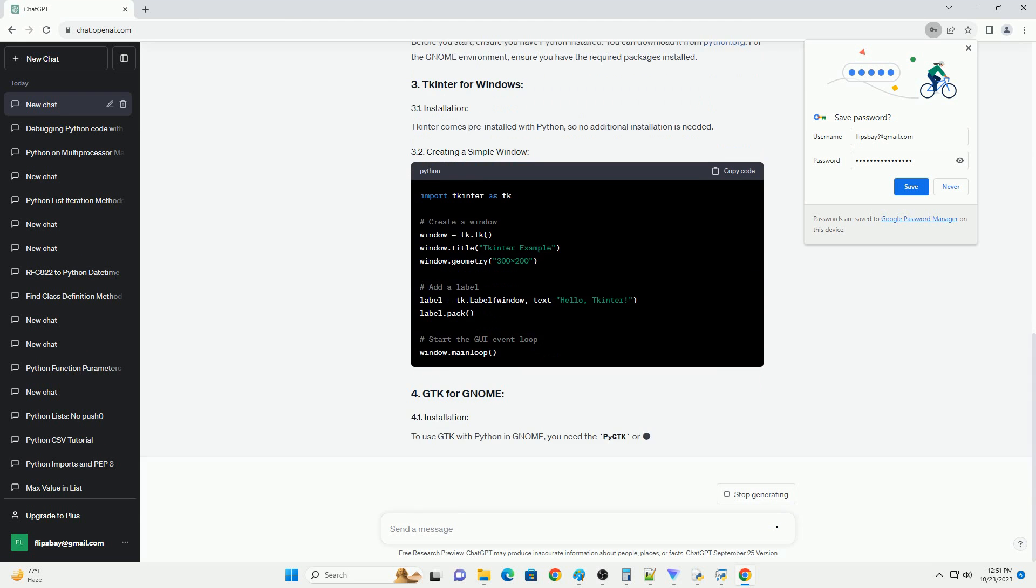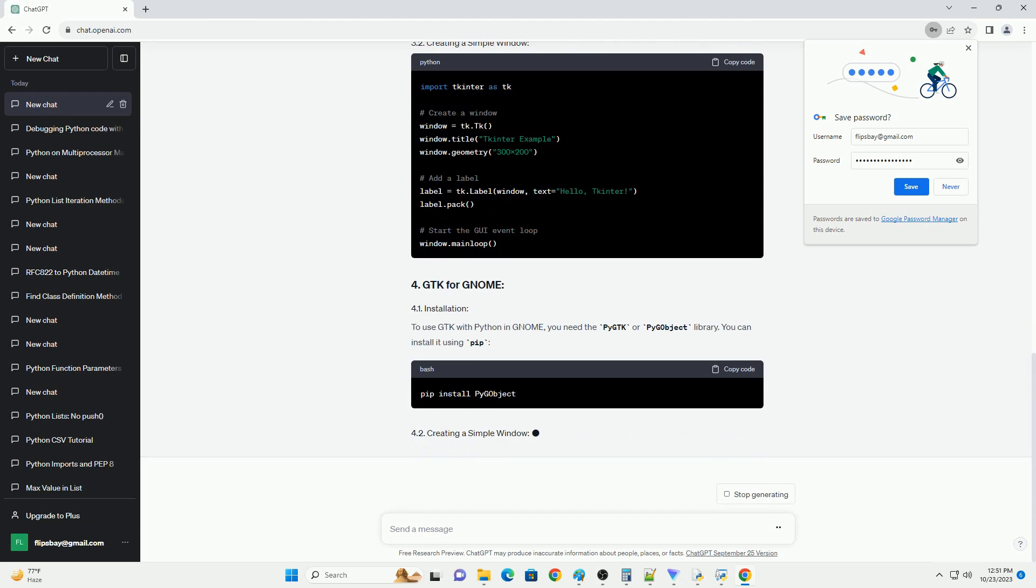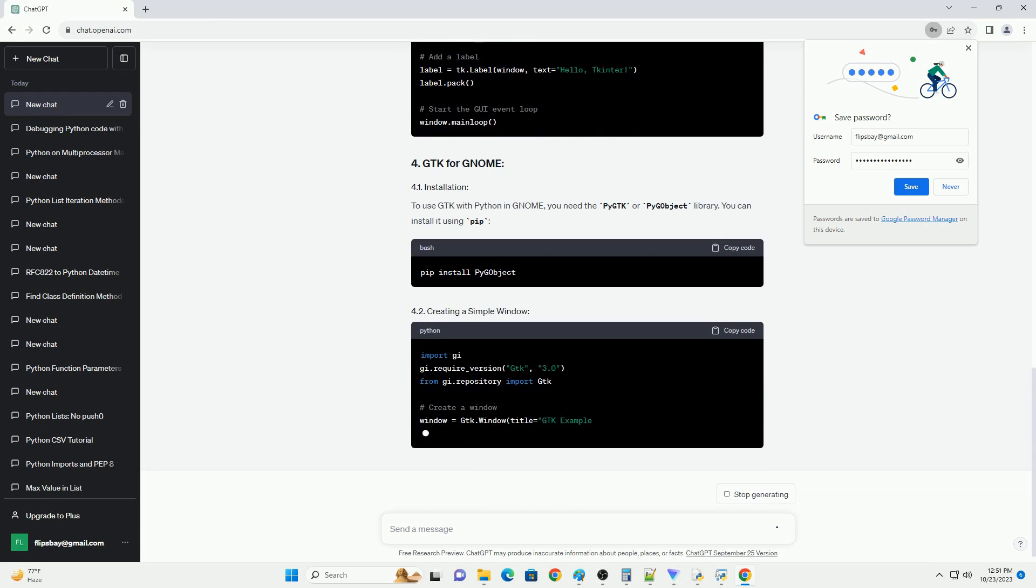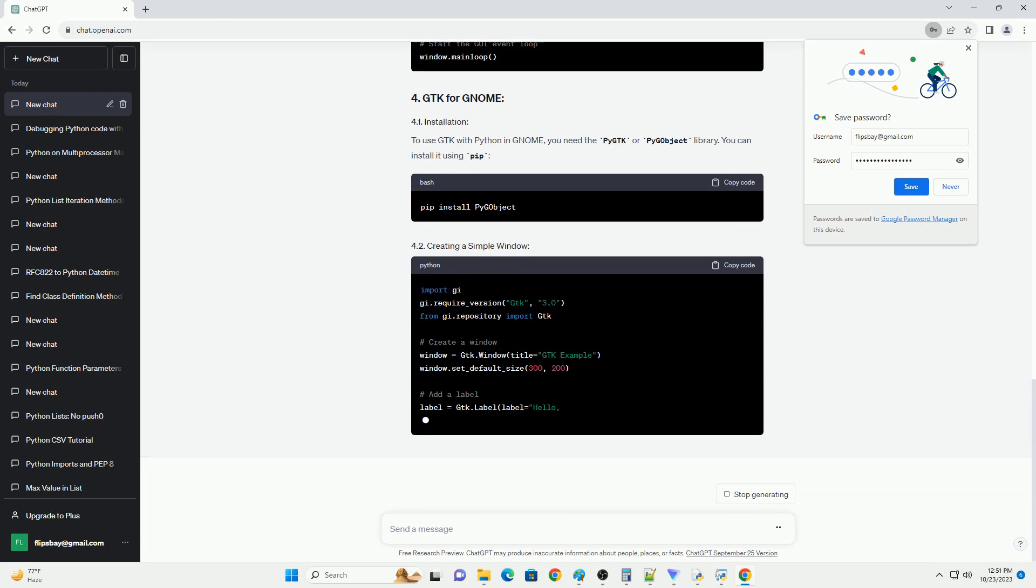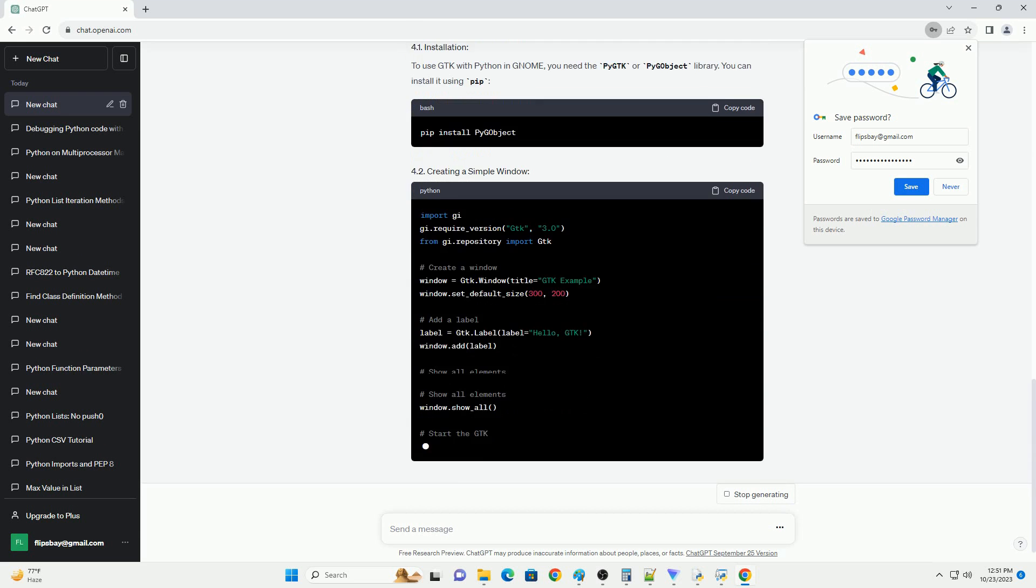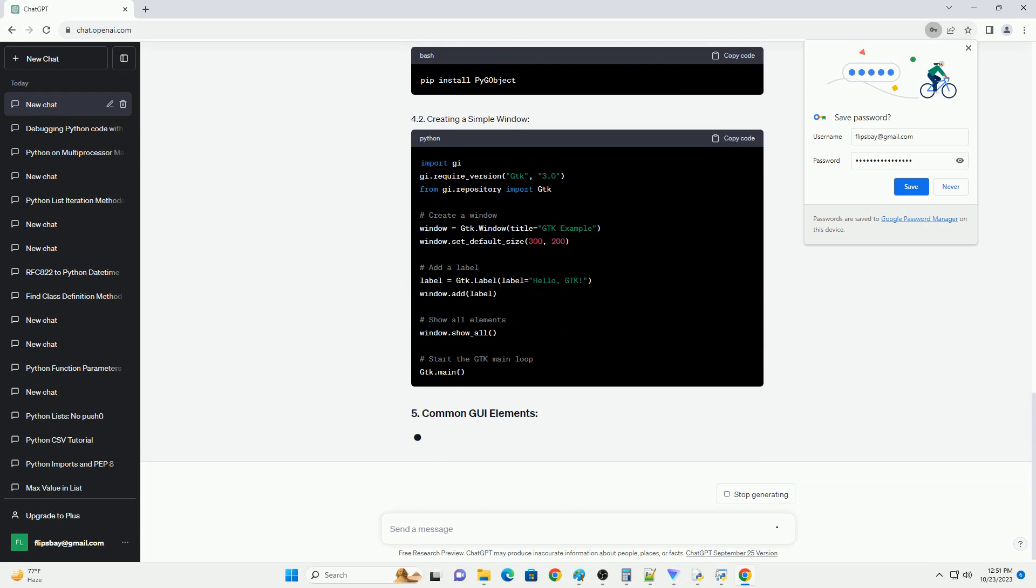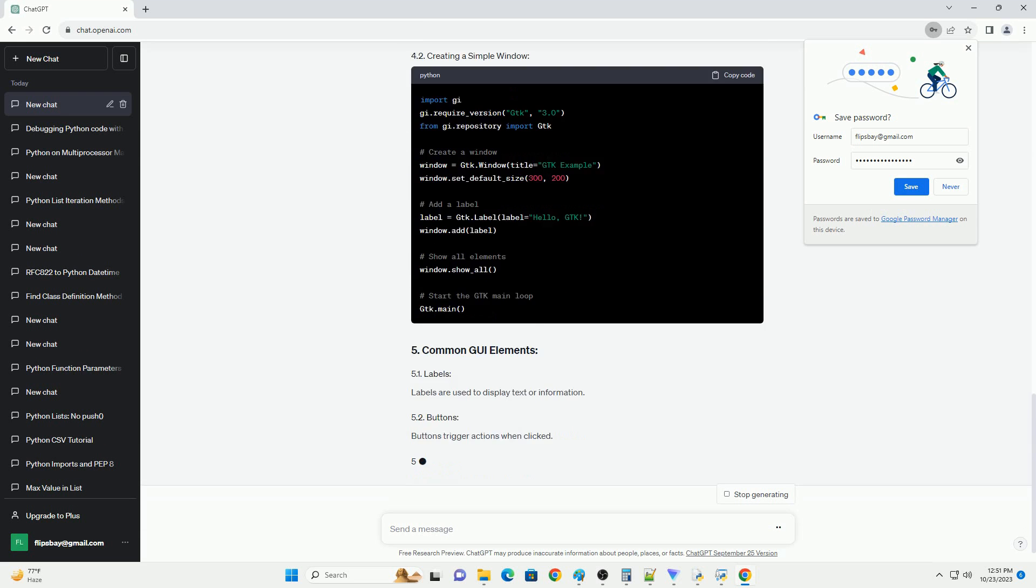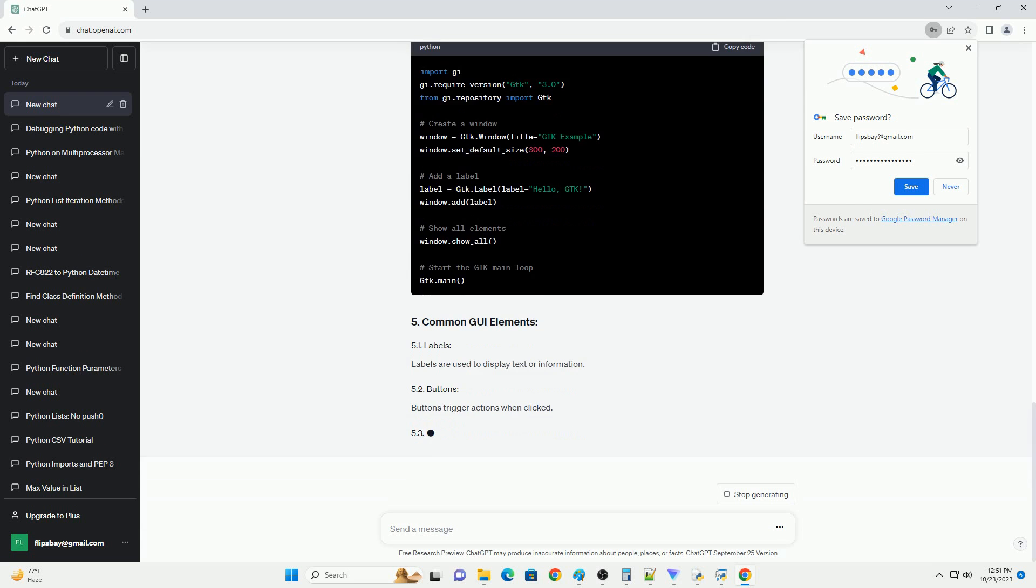tkinter is the standard GUI library that comes with Python for Windows. It provides a simple way to create Windows, Dialogues, Buttons, and other GUI elements.